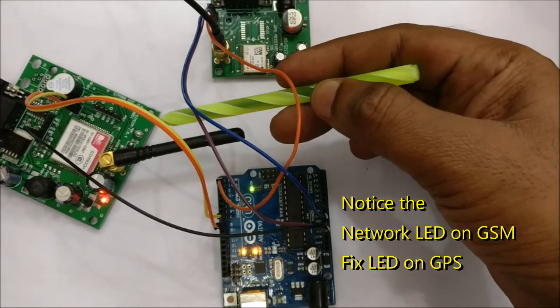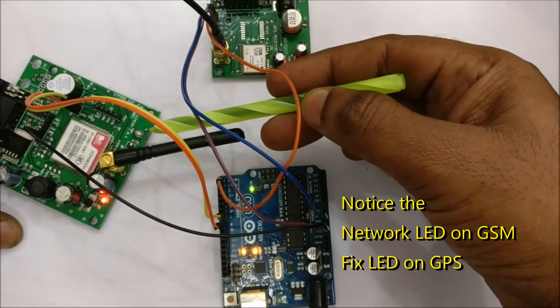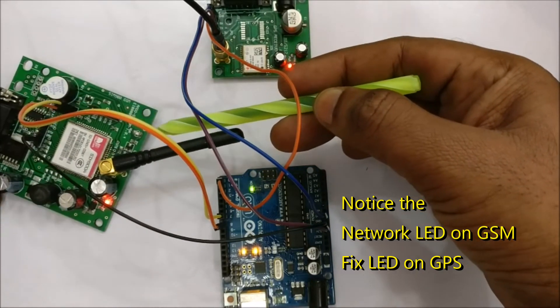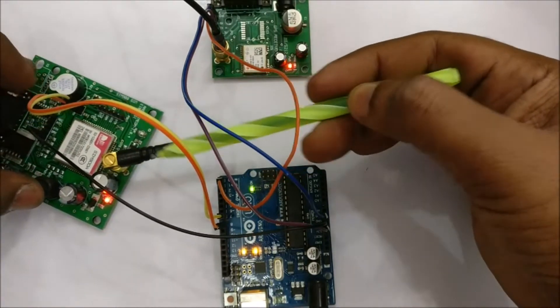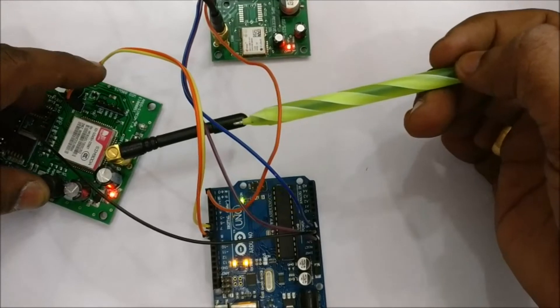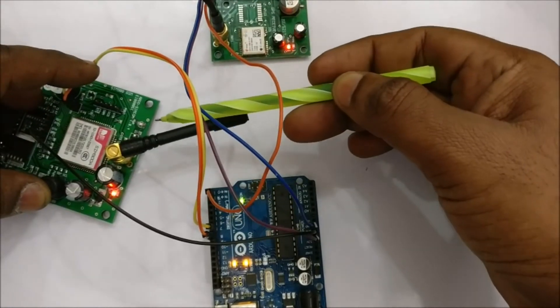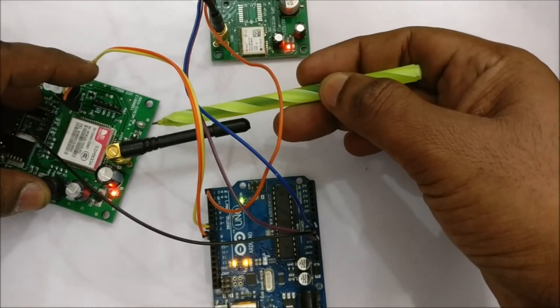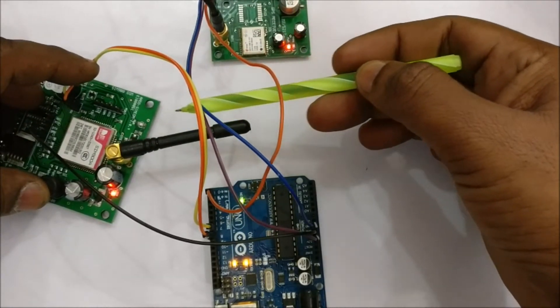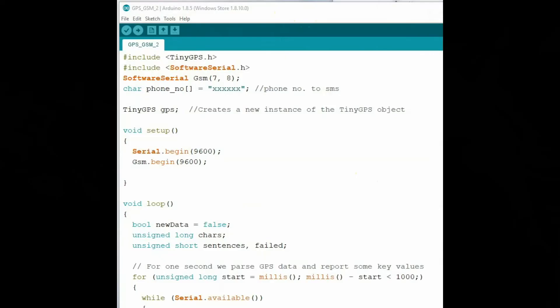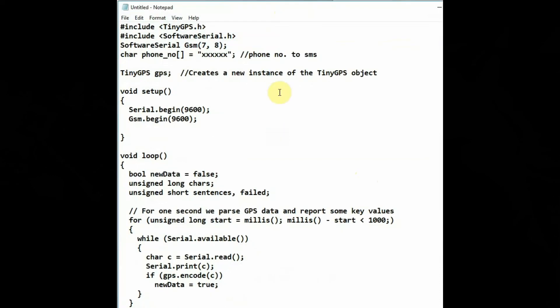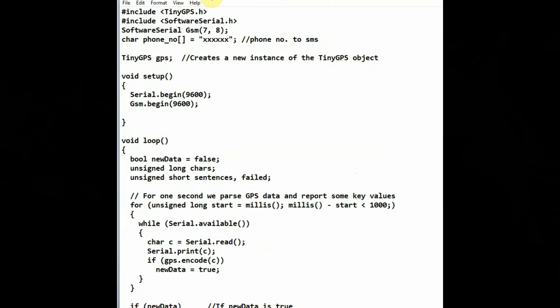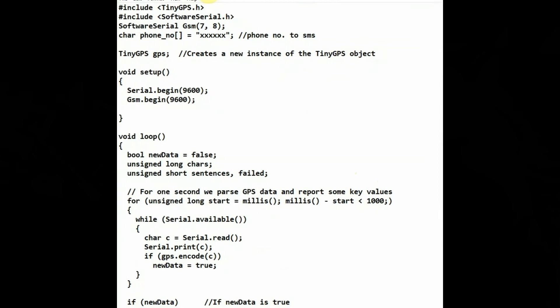And then notice the LEDs. These two LEDs on GPS you have to get the fix and then this fix LED will glow. And on GSM the network LED should glow slowly, that is once per second. Once it gets networked it will blink slowly. These two LEDs you have to watch.